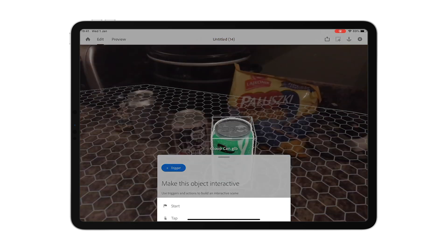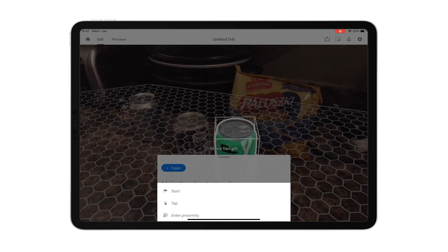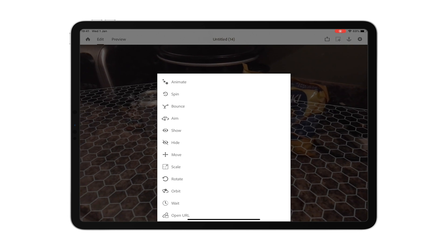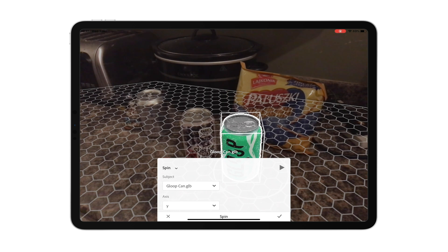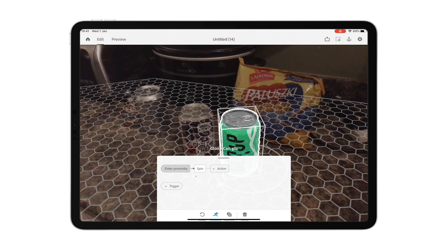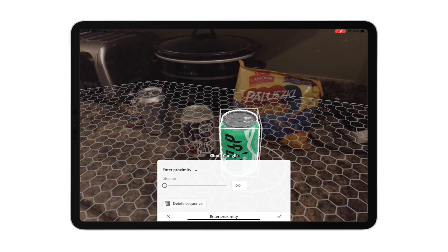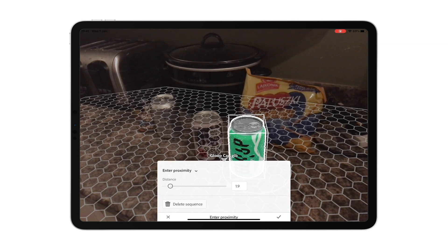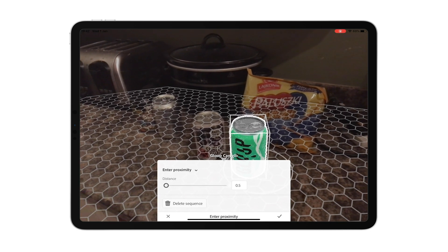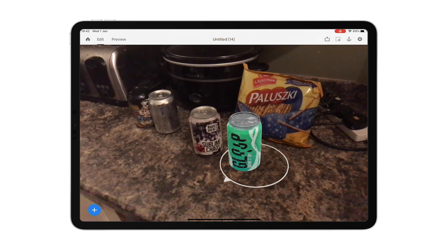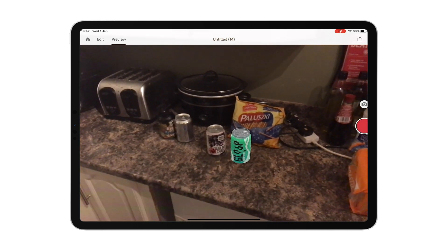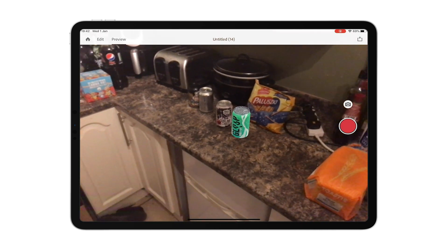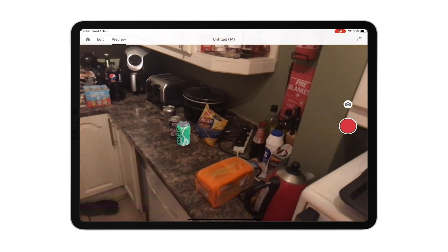I can also add a behavior to the object. By tapping on it, I can add an action — so I'm going to add a proximity trigger. Every time I enter this radius, I want it to spin. I test the animation, adjust the proximity distance, and then go to Preview. Now every time I enter that area, the can spins and gives a bit of motion to it. I could combine multiple elements together to generate different effects.